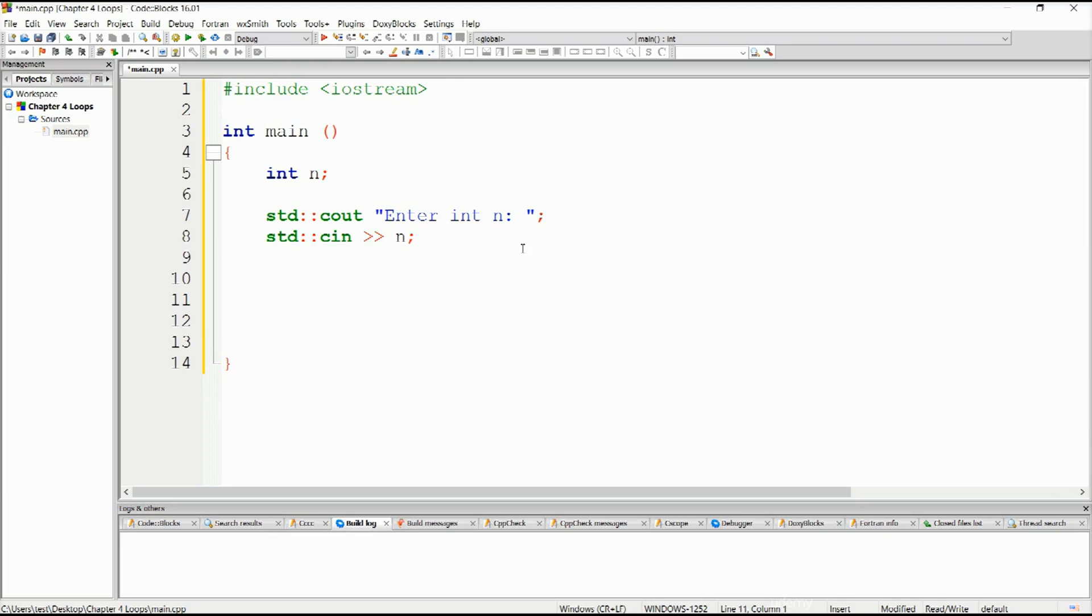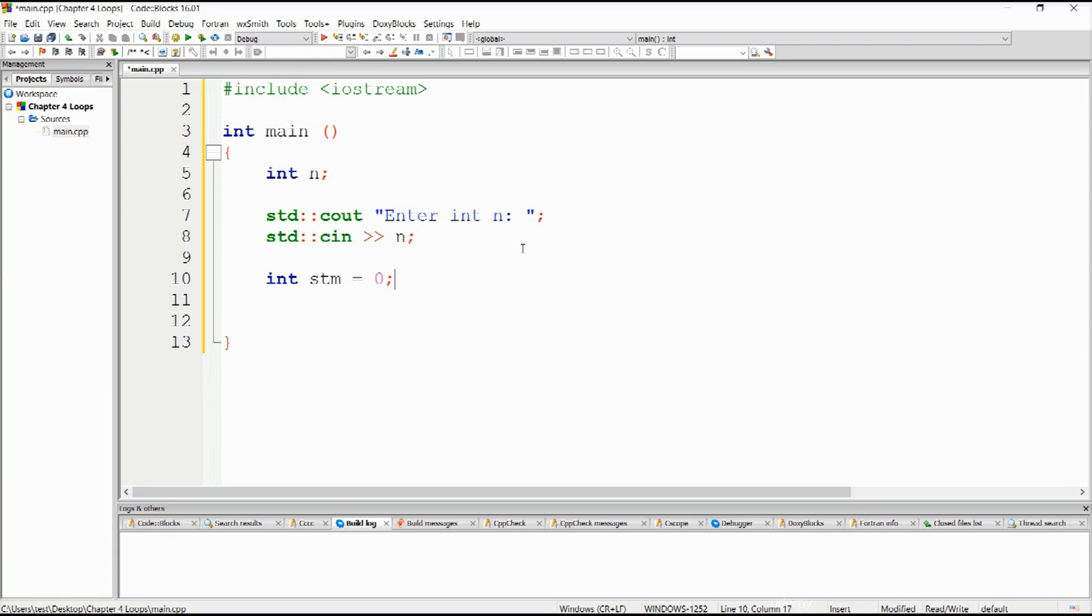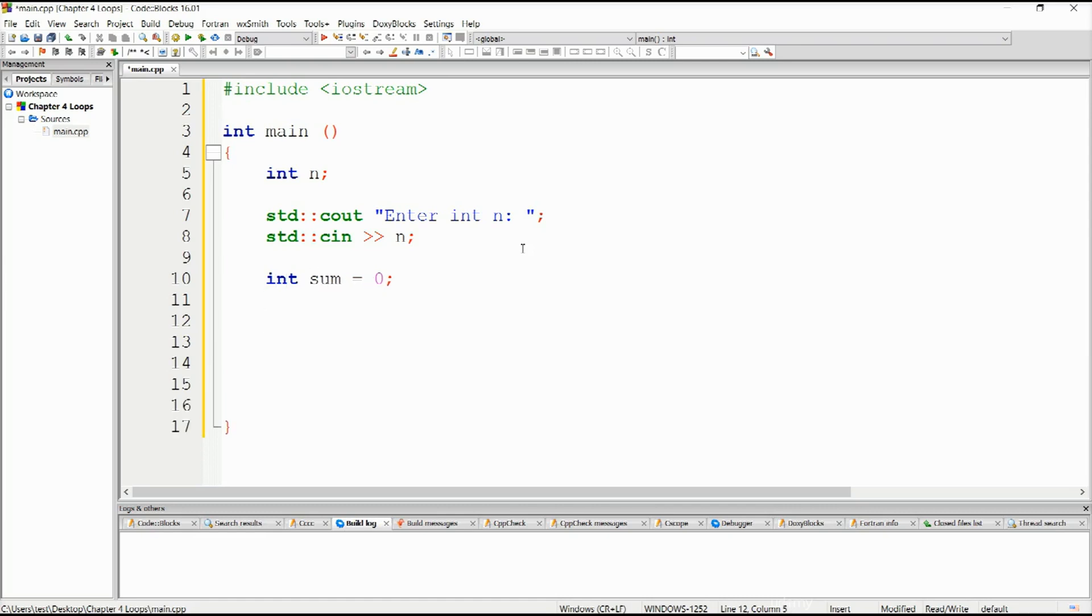We will need to declare a variable called sum. Int sum equals zero here. We need to initialize it to zero. It must, and I mean it must, in this case be initialized to zero, as it can cause some serious problems if it is not initialized. The compiler is not going to report any problems. However, it will be one of those logic errors and you might not get what you want. I will explain why in a moment when we actually get to that portion.